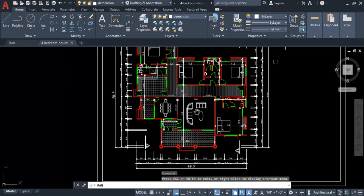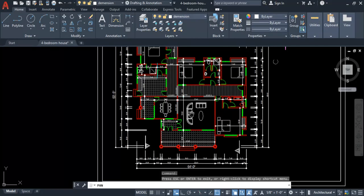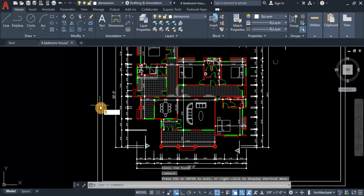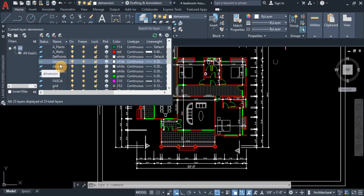Now we need to create two layers: one for the structural grid and one for the column. The reason we create these layers is that after creating the structural plan, if you want to import it into any structural design software of your choice, you'll be able to do so. Without creating these layers, you won't be able to import the structural plan correctly, so it is very important to create them.